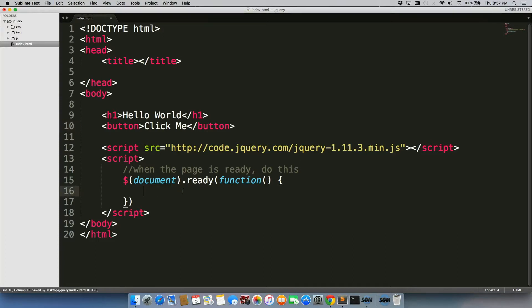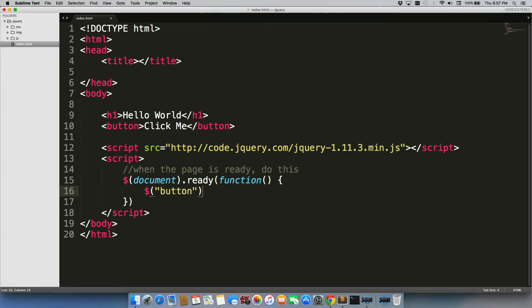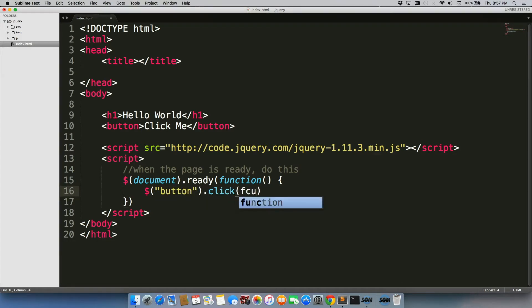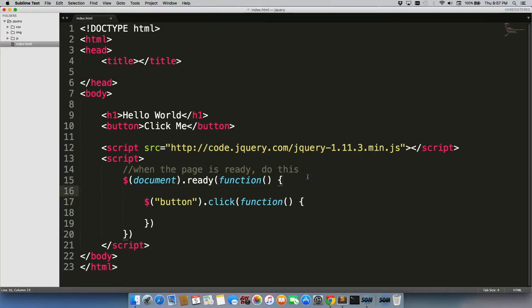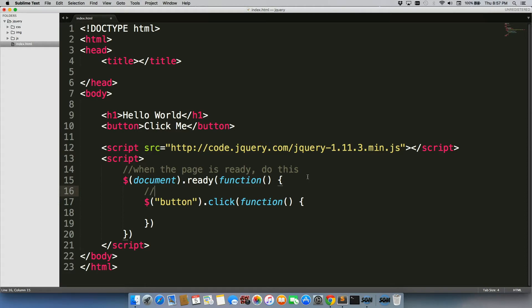Then what we're going to do is write some more code in here. Button.click function. Before I do the next one, I'm going to write a quick comment just to explain what this is. When the button is clicked, do this.